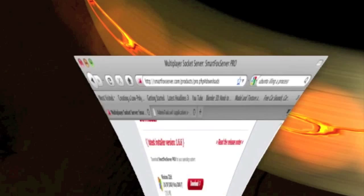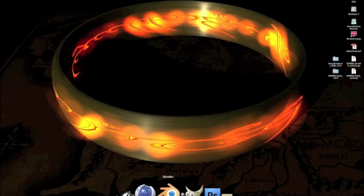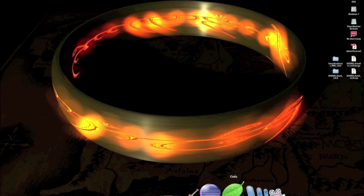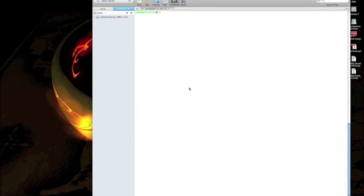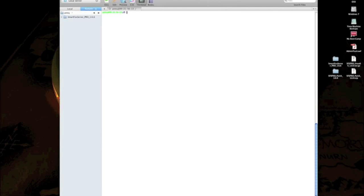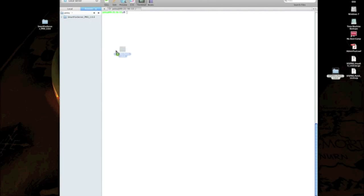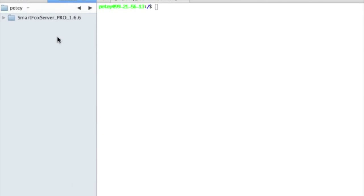Once you have that downloaded, open up your favorite FTP program. I'm going to be using Coda. Take it and just drop it in. If you notice, I've already done that. Just to keep the video short, upload it to your server.